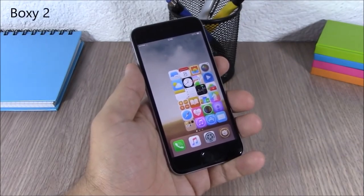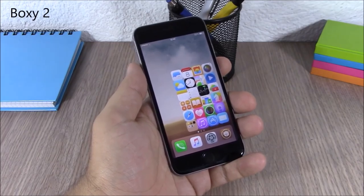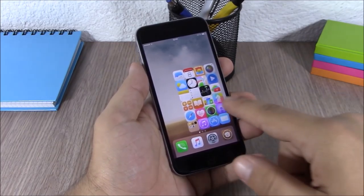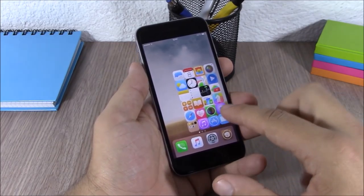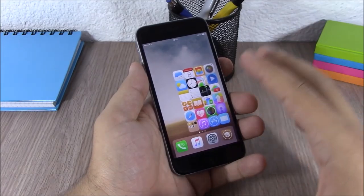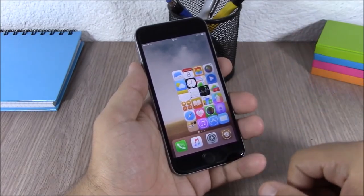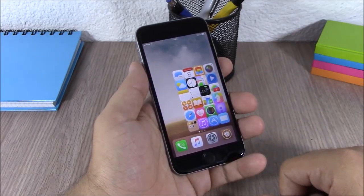Boxxy 2. This tweak allows you to change the layout of your icons. As you can see, you can change the different layouts by going to the settings of this tweak.